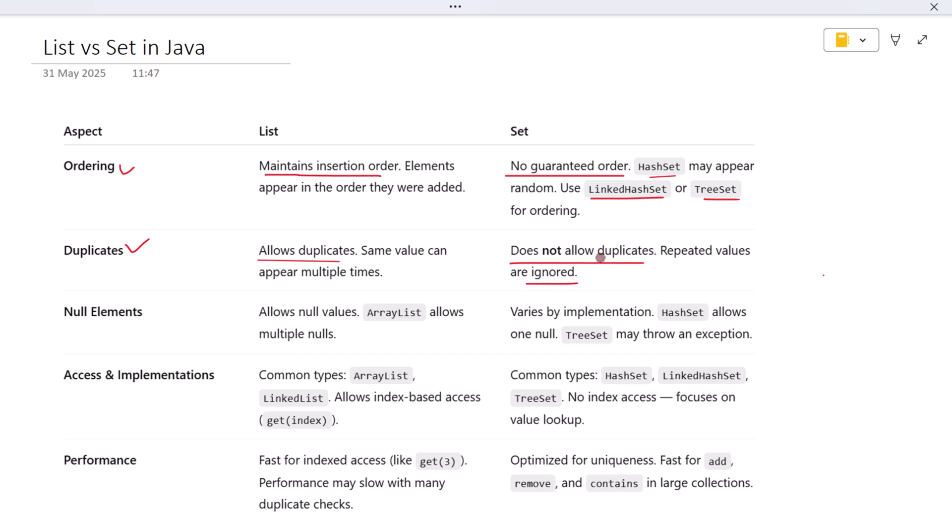What about null values? Well, both List and Set may allow null elements, but it depends on the specific implementation. For example, ArrayList allows null values and even multiple nulls.